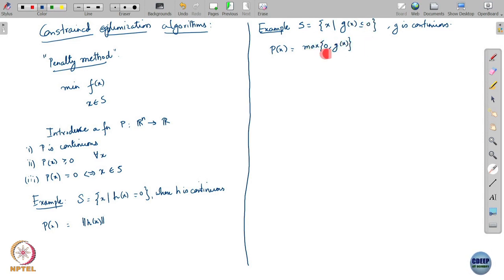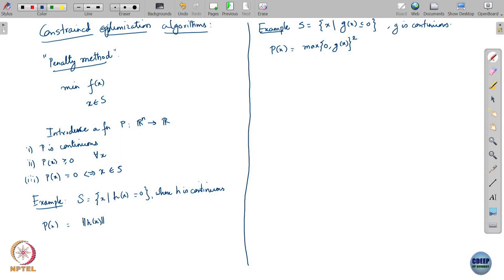This penalty function for the inequality case is not as nice because it is non-differentiable. But you can make it a little smoother — for example, by squaring the maximum expression. That will give you a bit more differentiability, including at points where p of x is equal to 0.